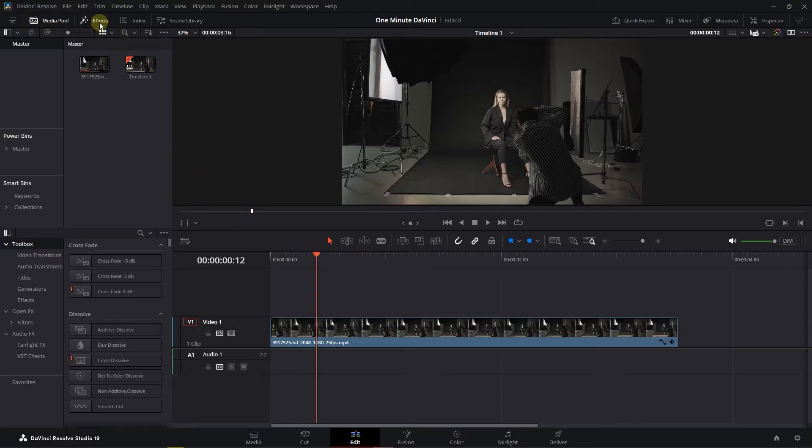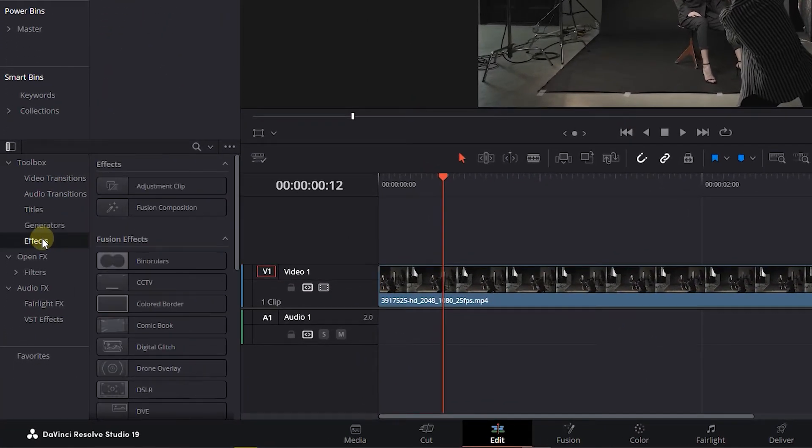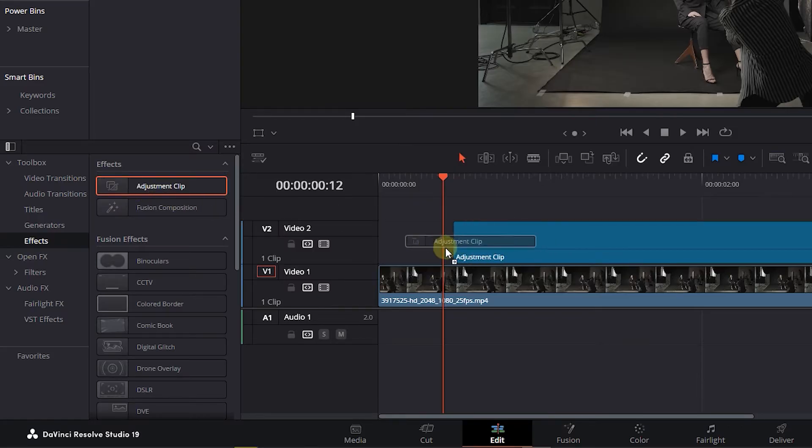Go to the Effects Panel and click on Effects. Drag an adjustment clip above your video in the timeline.